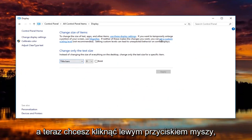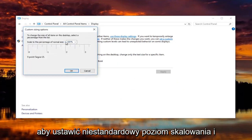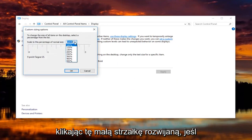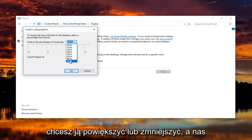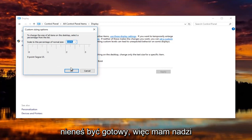Now you want to left click on where it says set a custom scaling level. At this point you can change it by clicking on this little drop down arrow if you want to make it bigger or smaller. Then you would click on OK. You'd have to restart your computer at that point and you should be good to go.